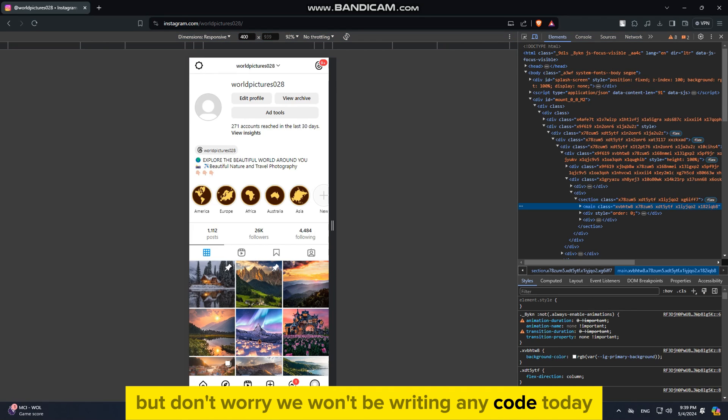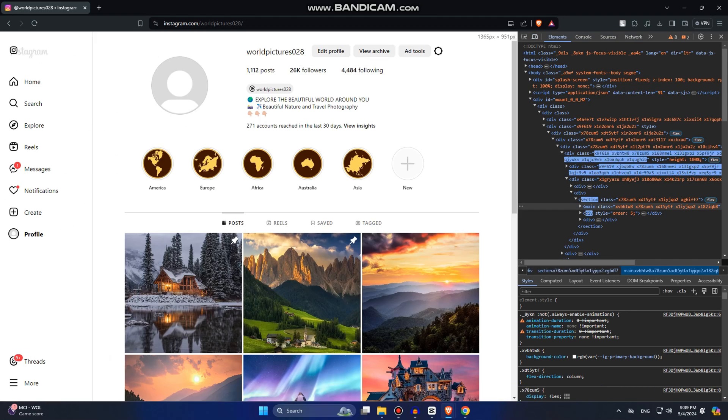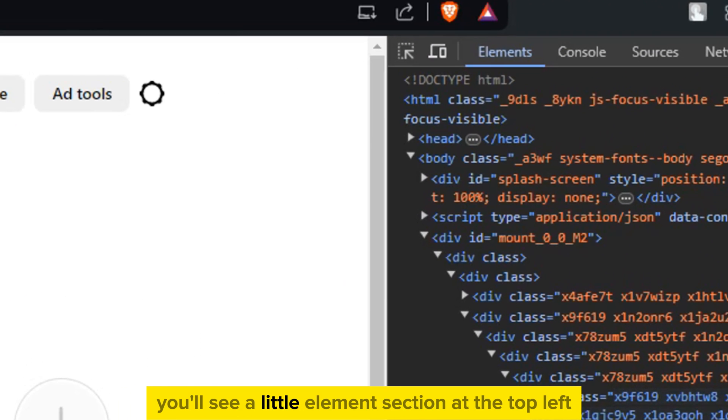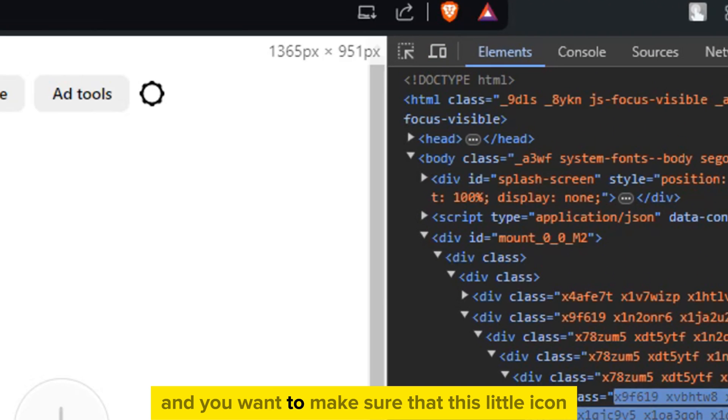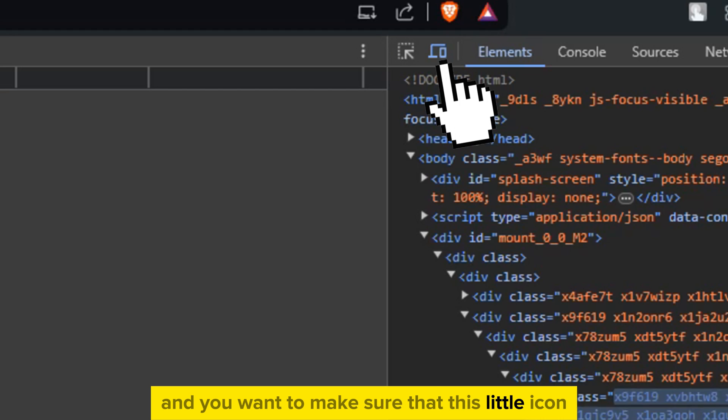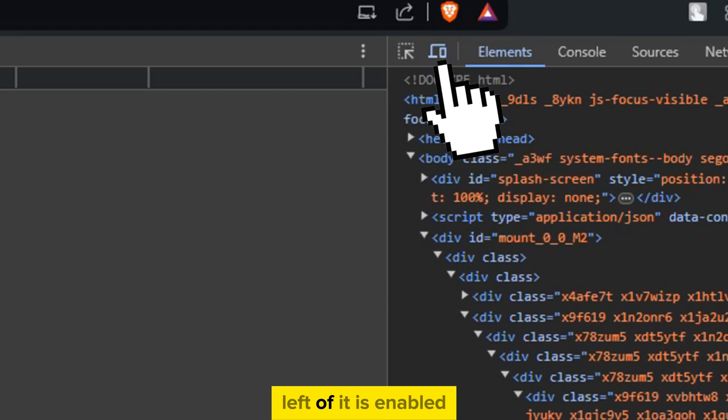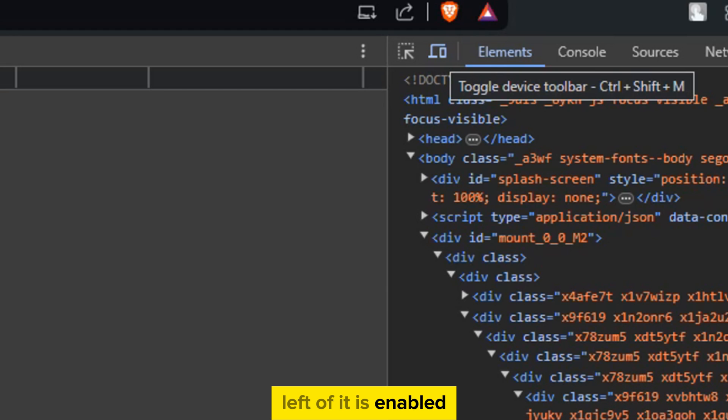That's going to open a bunch of code for this website. But don't worry, we won't be writing any code today. You'll see a little Elements section at the top left and you want to make sure that this little icon left of it is enabled.